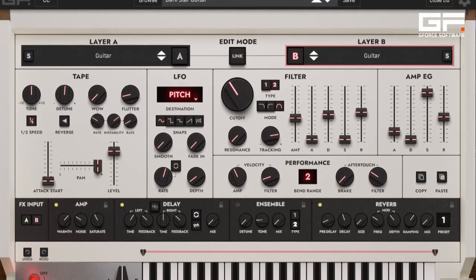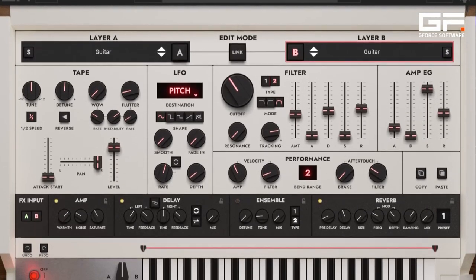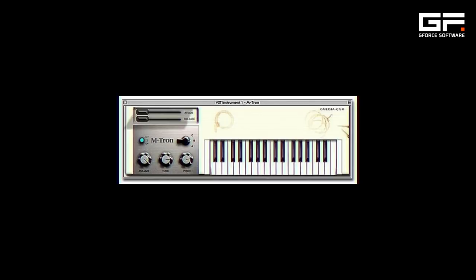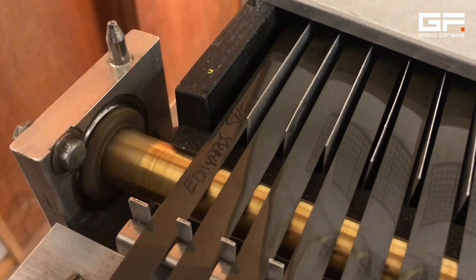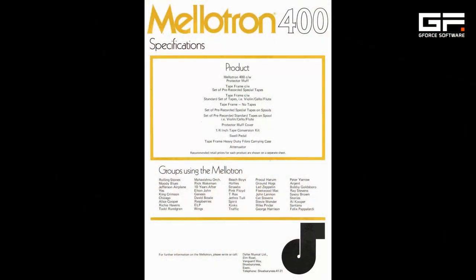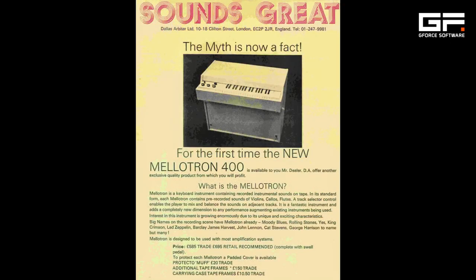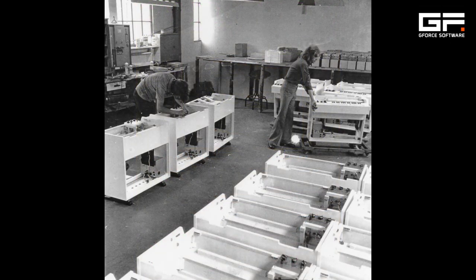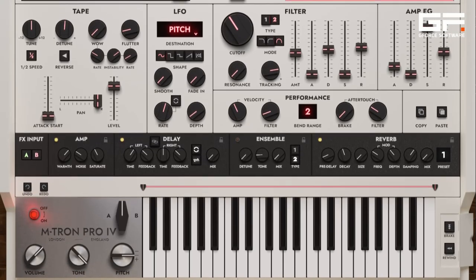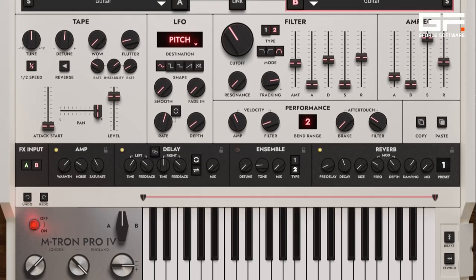Emtron Pro 4 continues to build upon our version of the legendary Mellotron M400 single manual instrument, which we were the first to recreate in software over two decades ago. As well as bringing you sounds oozing with nostalgia and character that were used by artists such as The Beatles, The Rolling Stones, Rick Wakeman, Tangerine Dream, Oasis, Radiohead and many many more, Emtron Pro 4 allows you to edit and customize those sounds for your needs.